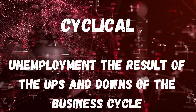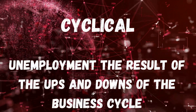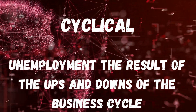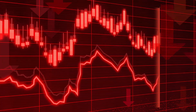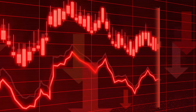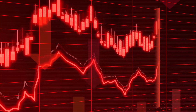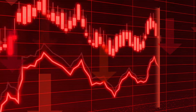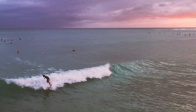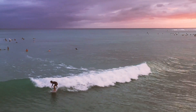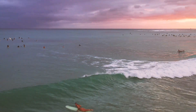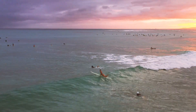Cyclical unemployment is closely tied to the ups and downs of the business cycle. When the economy experiences a downturn, companies may lay off workers to cut costs, leading to higher unemployment rates. It's like being a surfer riding the waves of the economic tides, but sometimes getting caught in a massive wipeout.